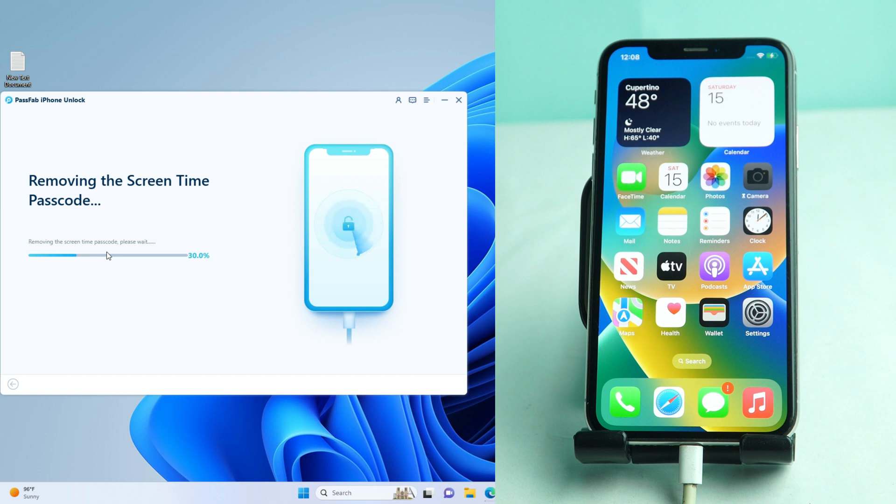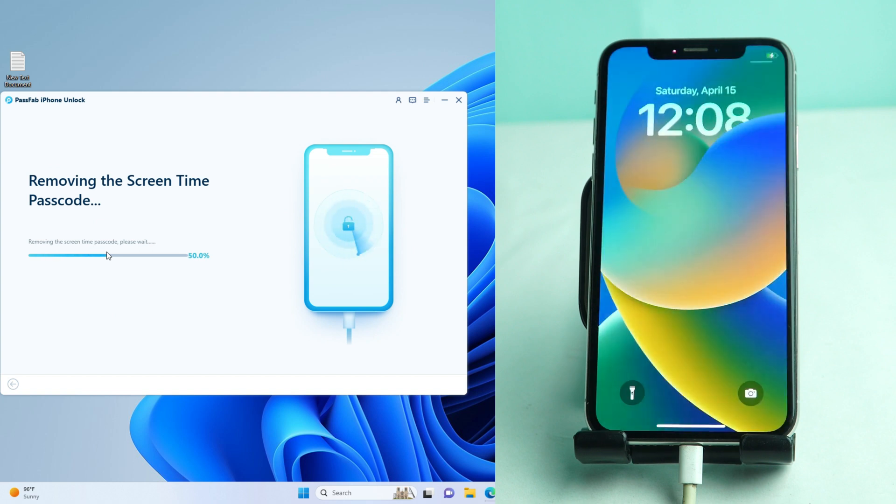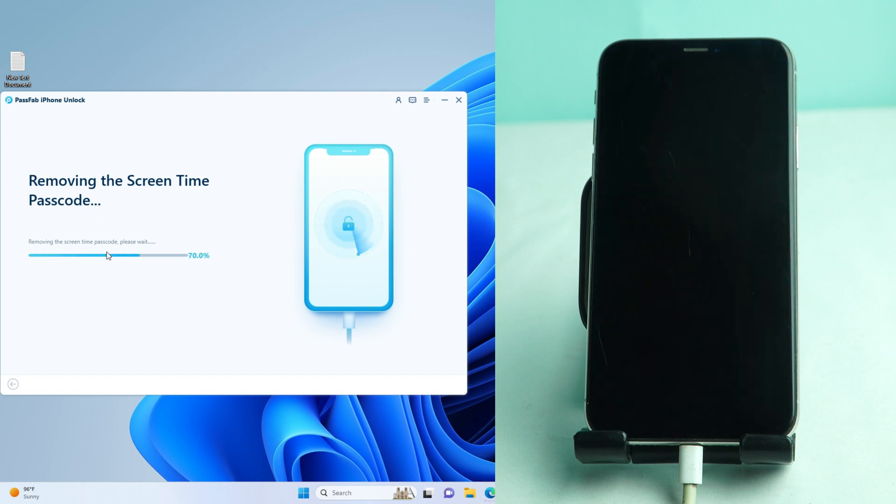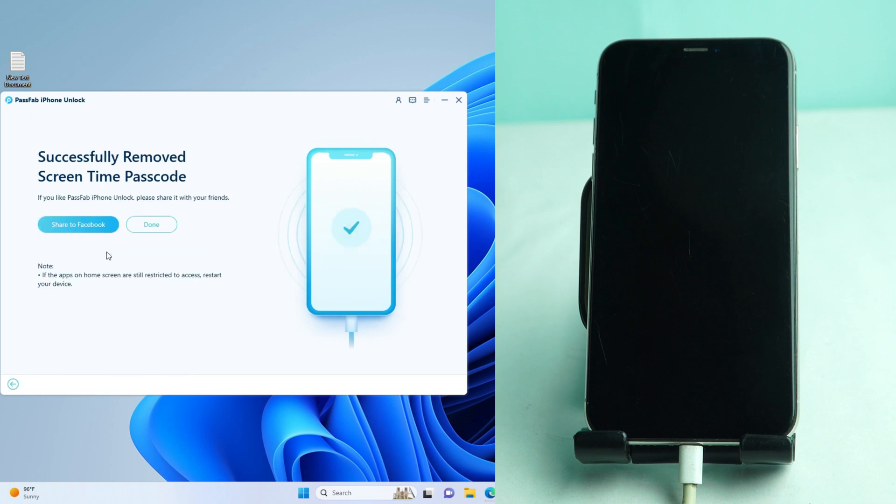Within a few seconds it will be removed. Just a moment. The phone will reboot and it's done.